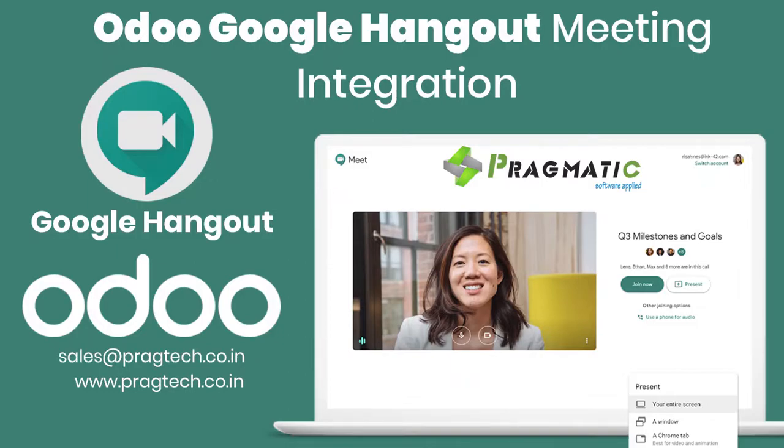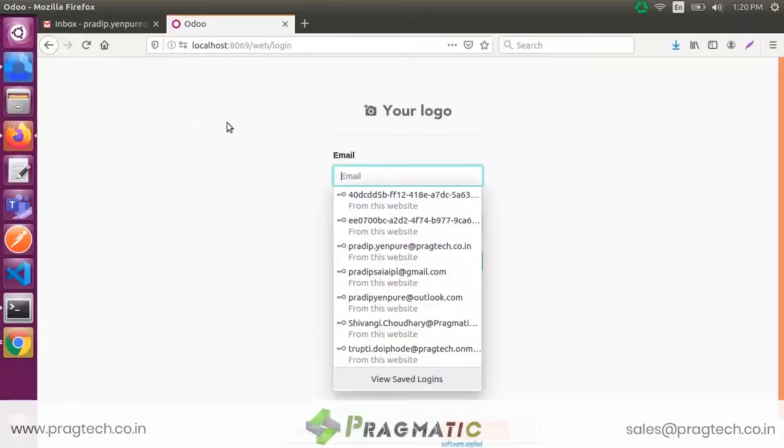Hello, we have developed the module for integration of Odoo Meetings and Google Hangouts Join Meet.